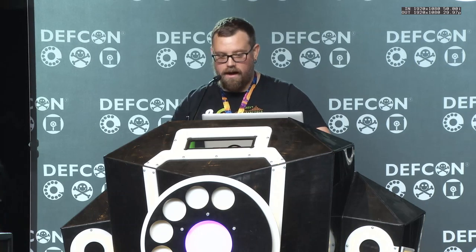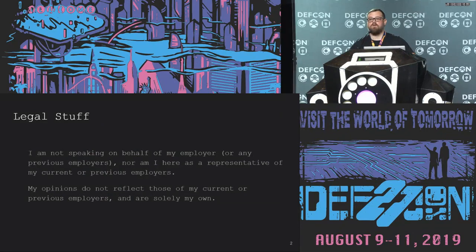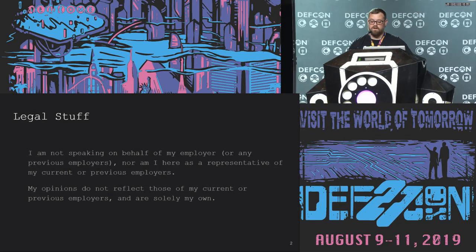This is a slide that the powers that be put on here. Essentially, I'm not speaking on behalf of my employer or any previous employers, nor am I here representing my current employer or any previous employers. And finally, my opinions do not reflect those of my current employer or any previous ones.